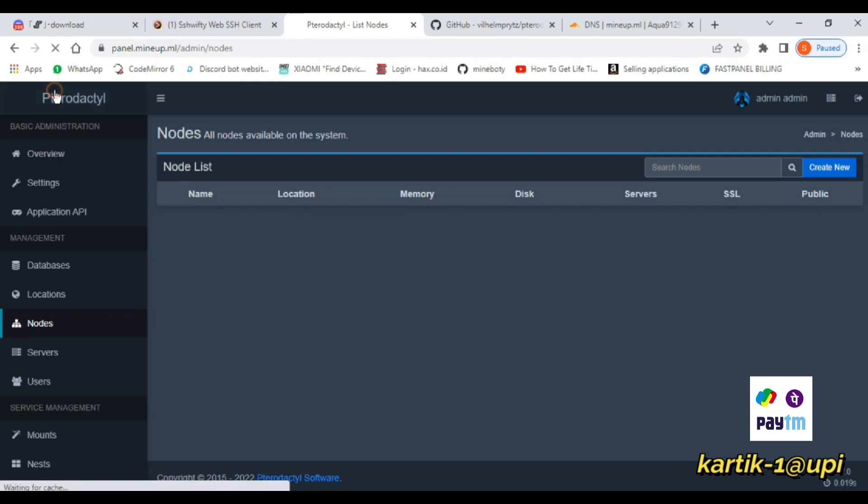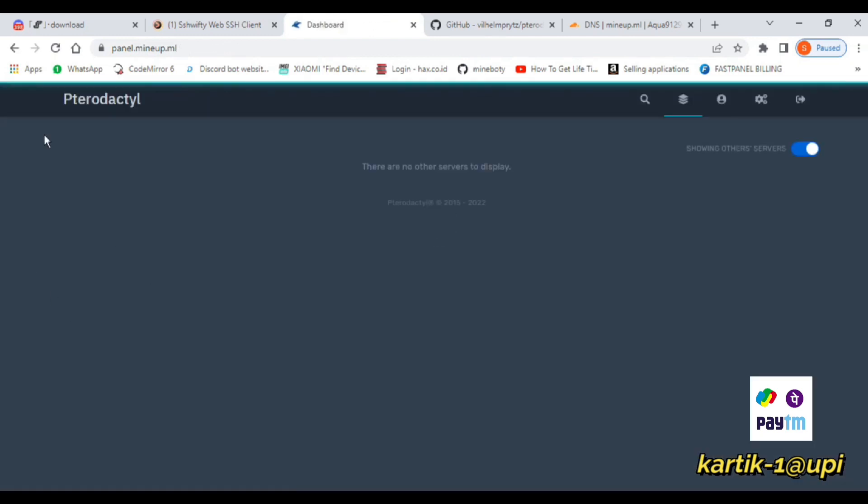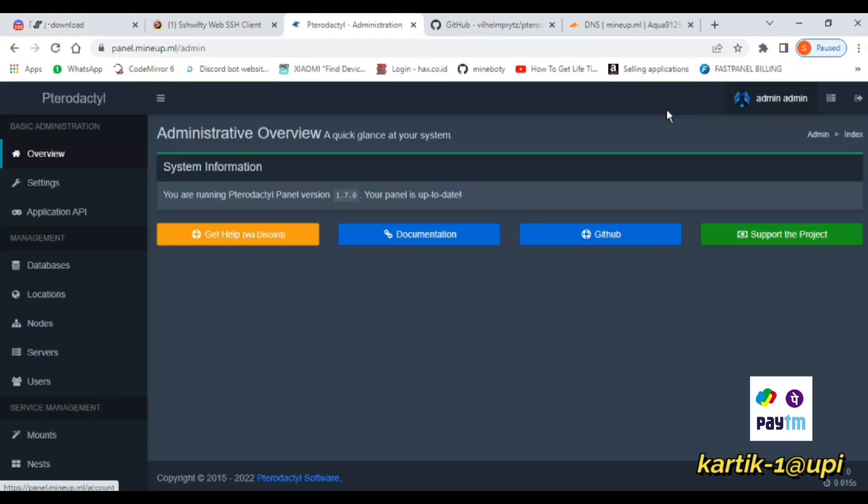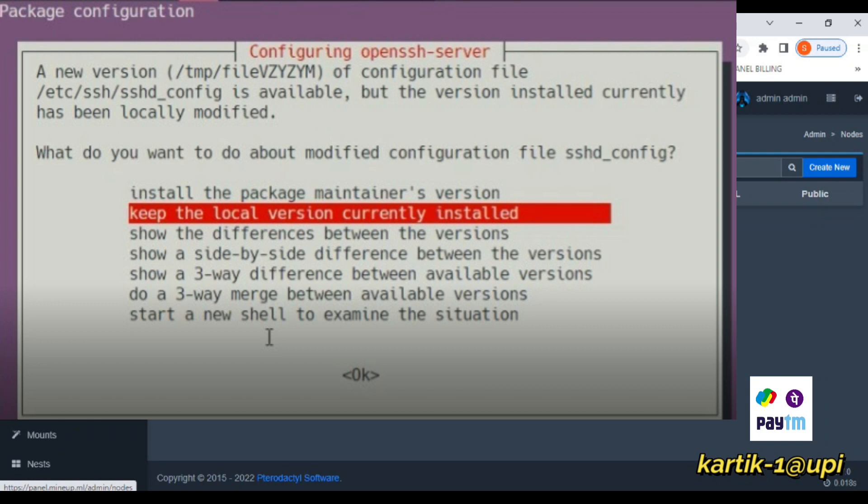Before going, I need to tell you that in some VPS this issue also comes. If this issue comes with you, then just press enter and then your installation will be resumed.